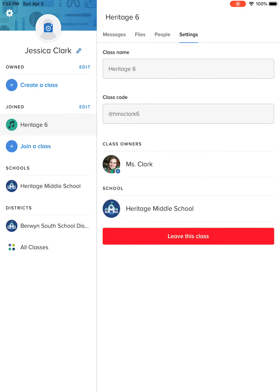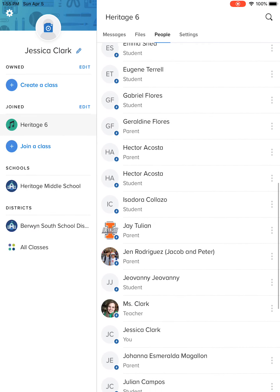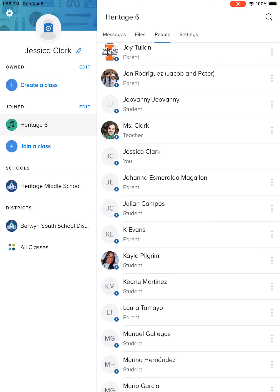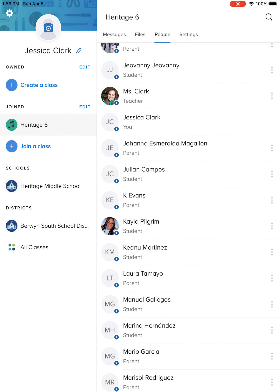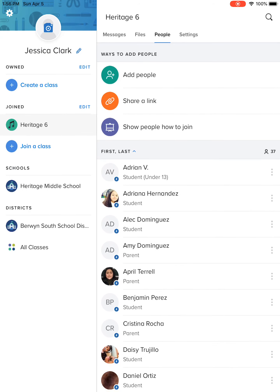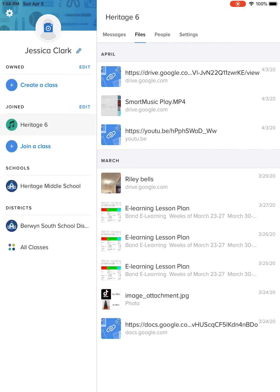Anything else in here — settings, you can't change any of this. Only if you wanted to leave the class, but you shouldn't have to. This shows who everybody is, and this is exactly how you'll see it too. I have Ms. Clark as a teacher because I have a different account, but then I also have my Google account. You can message any of these people. Files — that's like what I've done here, so I've sent some files to you guys, whether they be pictures, videos, all that kind of stuff.